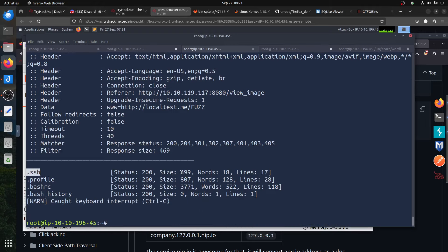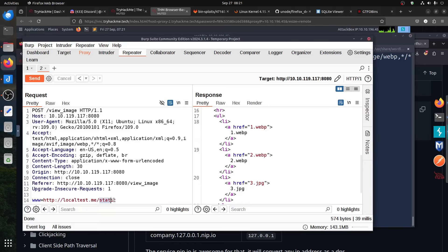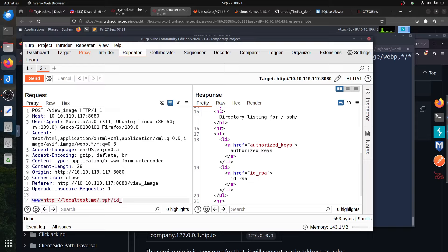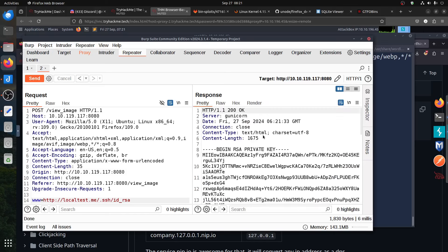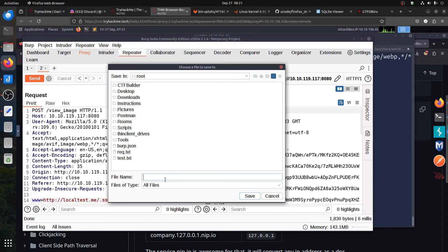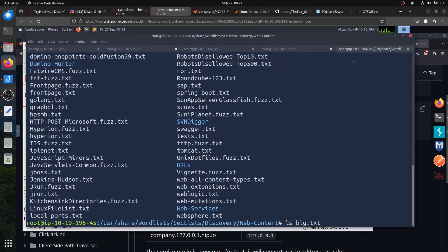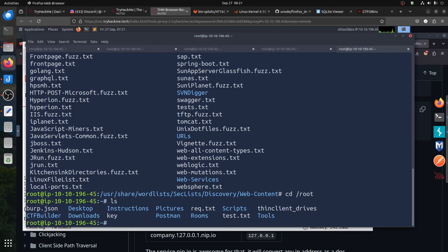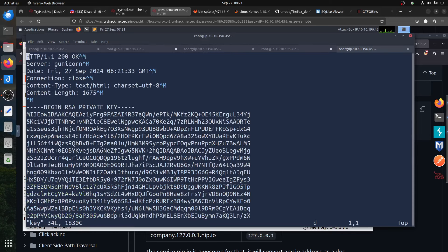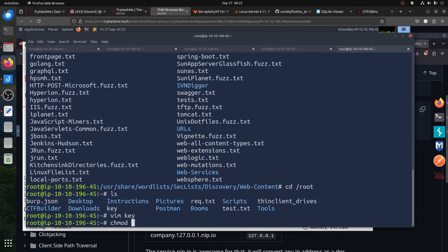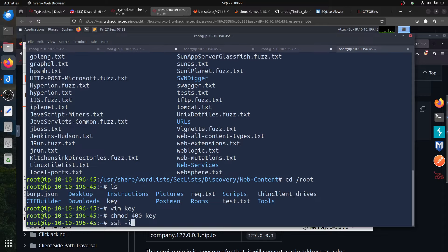We can kill the scan. We know the .ssh directory is there. We come here and request .ssh — if we do that it gives us a directory listing showing id_rsa. We go to the private key, and we can copy it to a file. Let's call it 'key'. We also check the authorized_keys file — it tells us the username is 'best'.